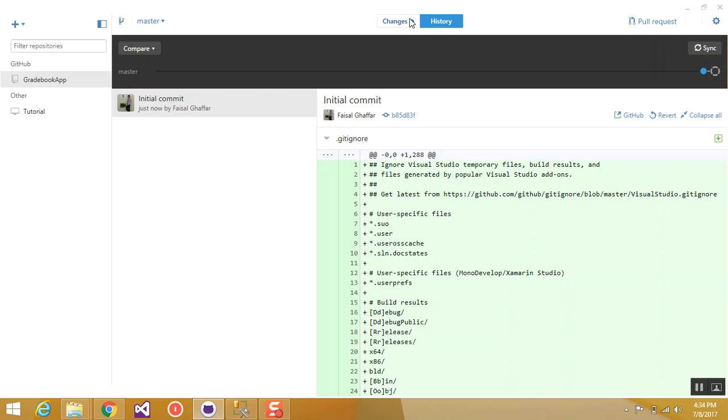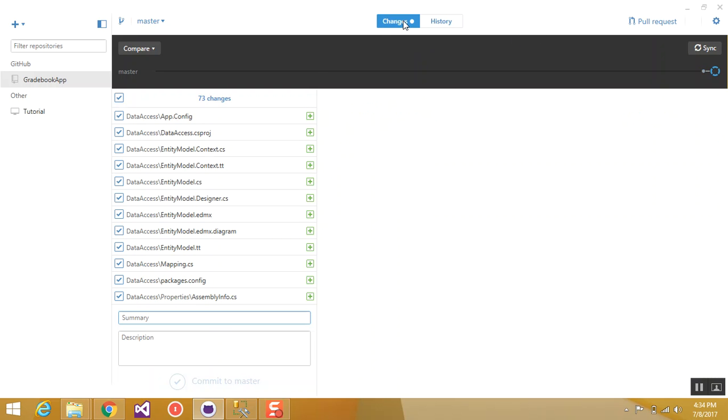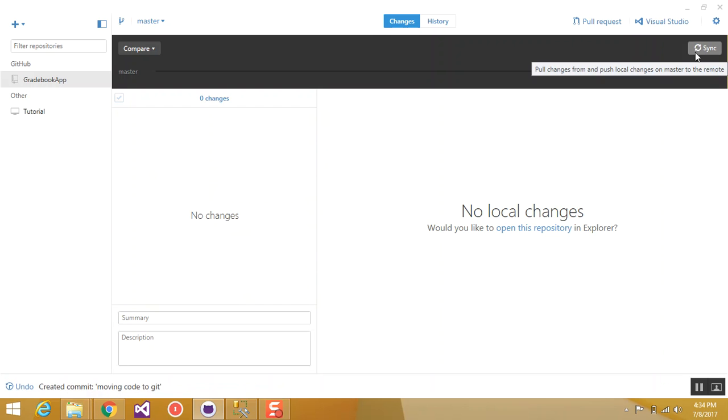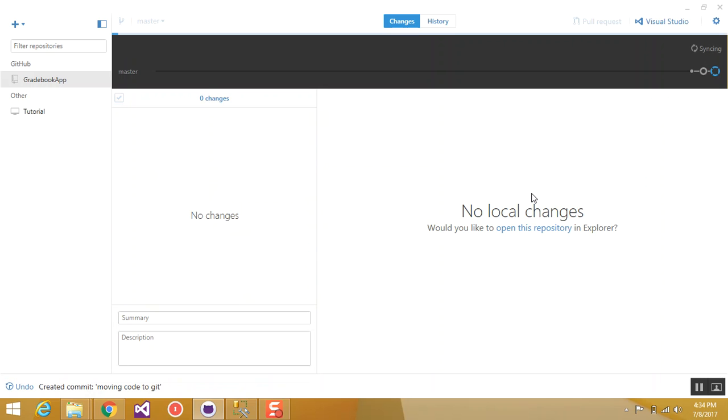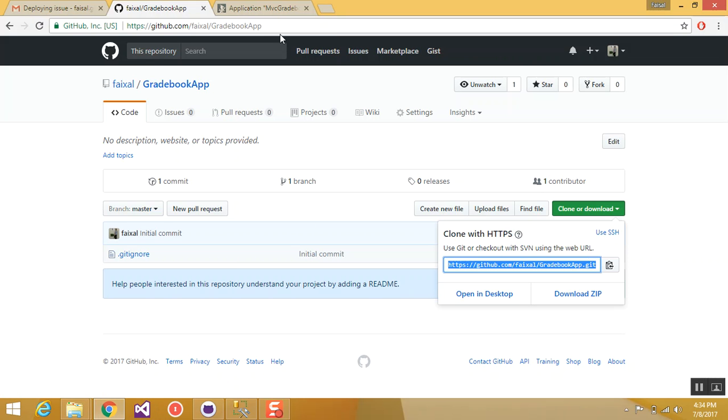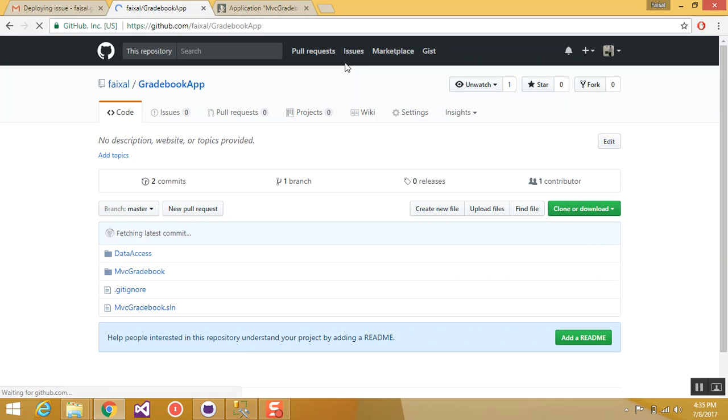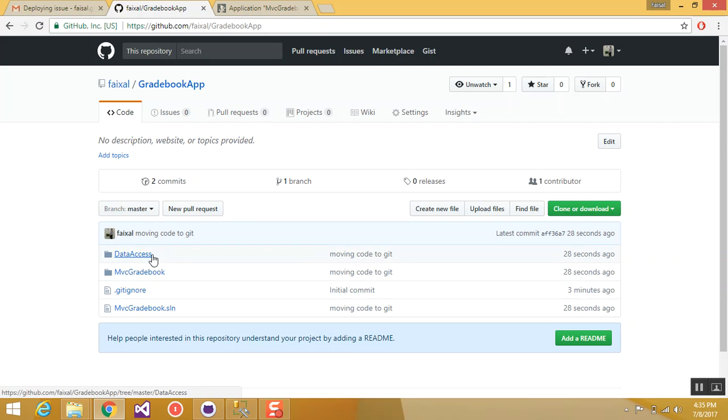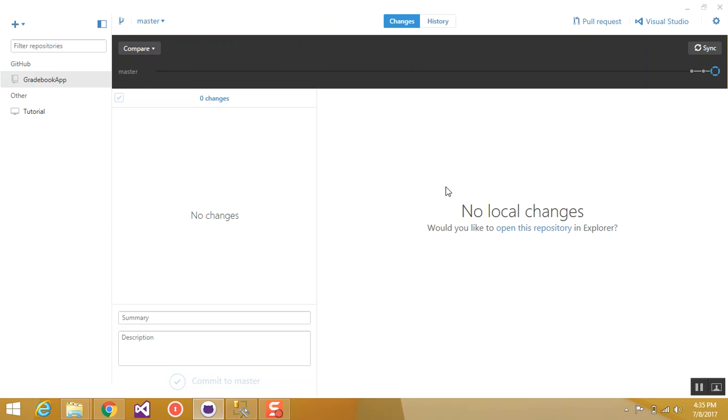So now there are two tabs, history and changes. When you click changes, you will see all the new files added. So give a commit message. I will say moving code to Github and commit to master. After that we will press synchronize and it will actually upload the code to Github. If we go to Github and refresh this, you can see this solution file. This was the initial file when the project was created. And this is MVC gradebook.access. Everything that we have committed from our local machine is now on Github.com.